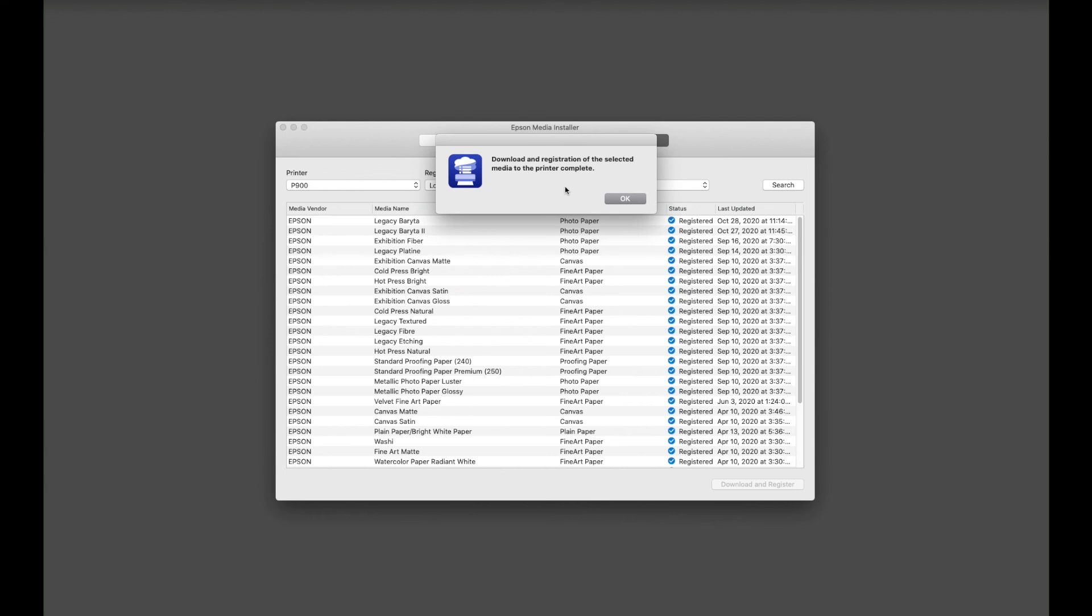This indicates that the download and registration is complete to the printer that has been selected and is now available in the driver and on the front panel on the LCD screen.